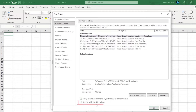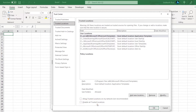The next setting is 'Disable all trusted locations.' If you do not want to enable all trusted locations, simply click on that checkbox. Note that this option may be disabled if you are working in a corporate environment.